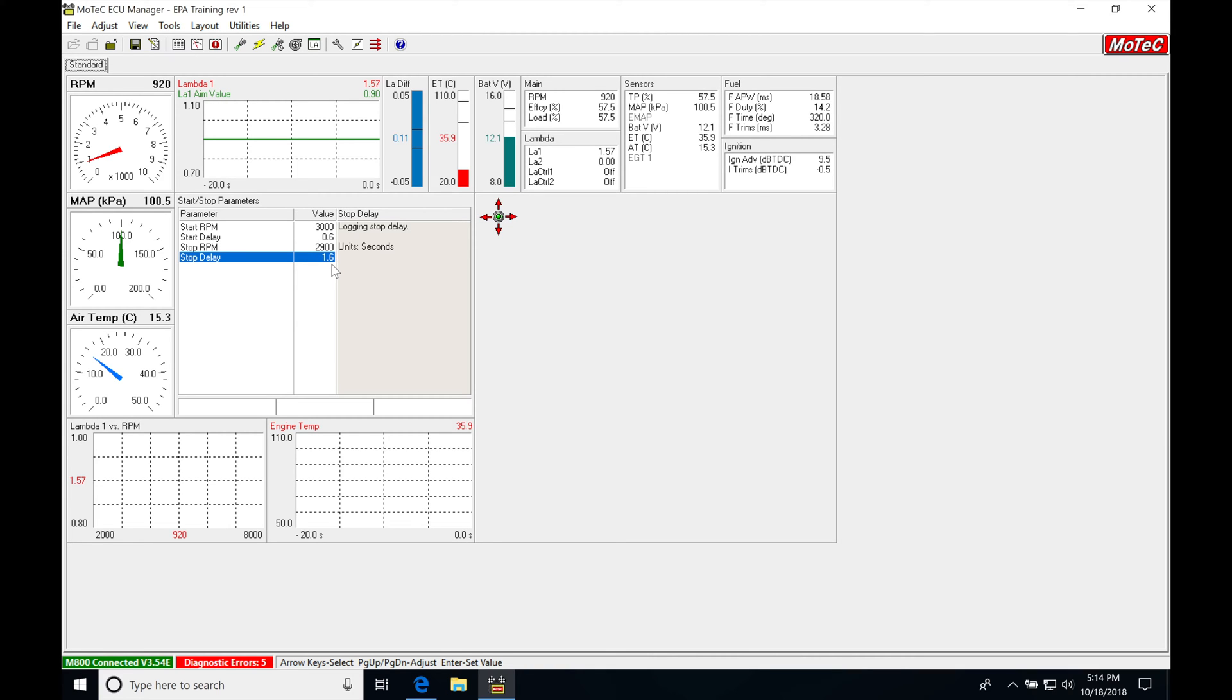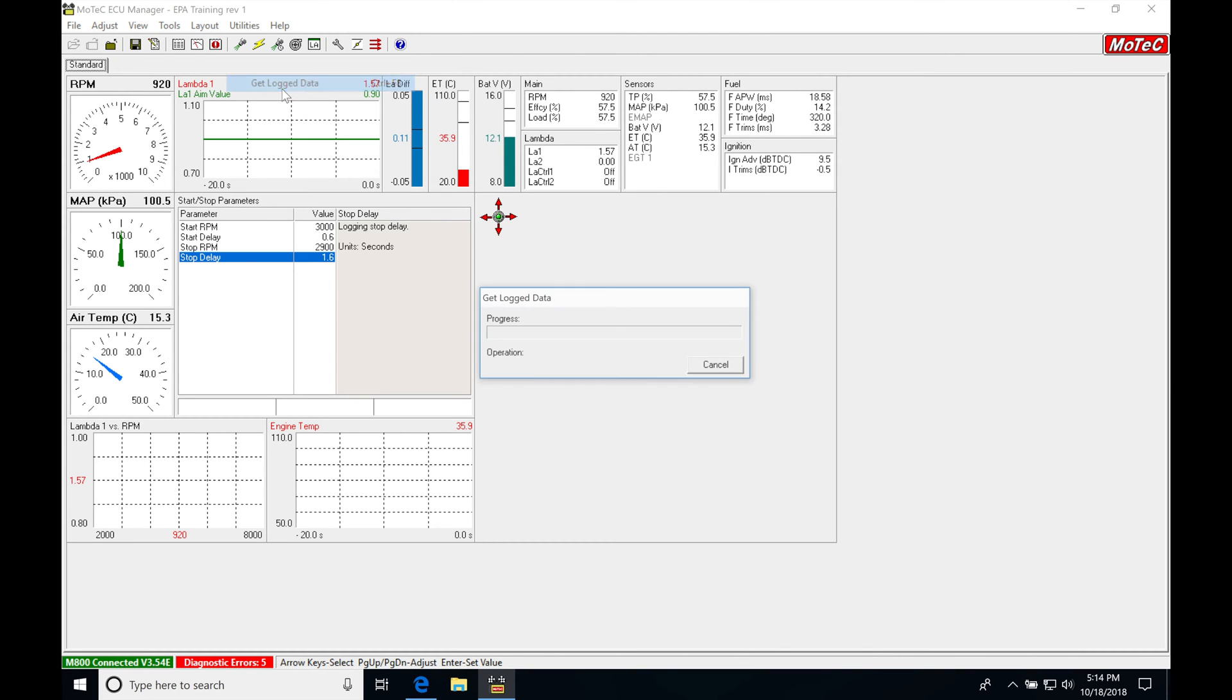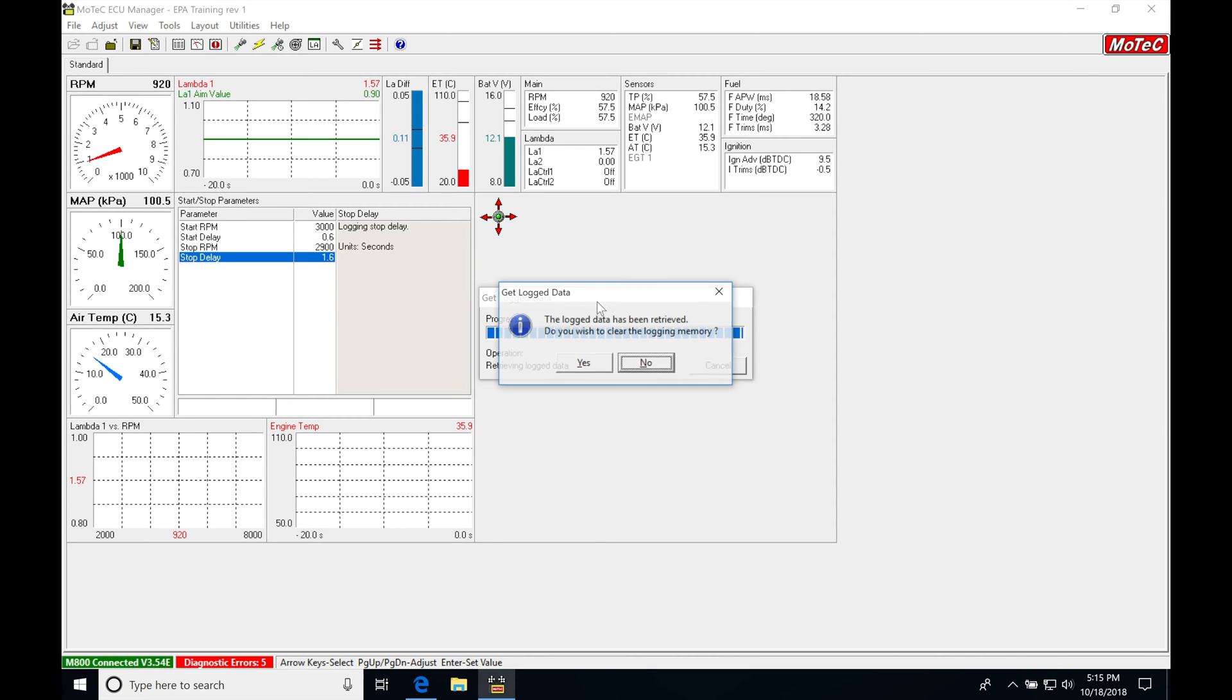And now we're going to be ready to go ahead and actually extract the data log out. So what we're going to do here, we're going to go into Utilities, we're going to go get log data, and it's going to go ahead and retrieve the log for us now. We're going to be patient while it downloads it.